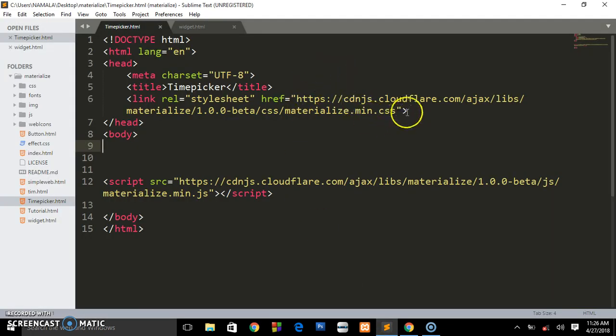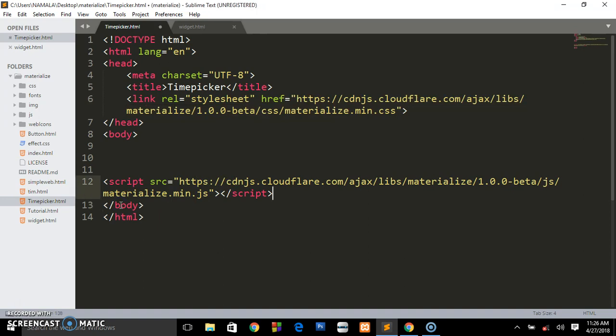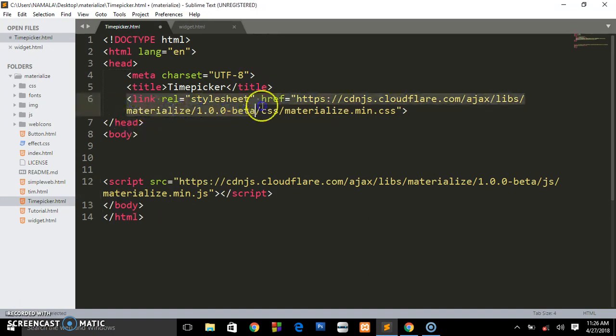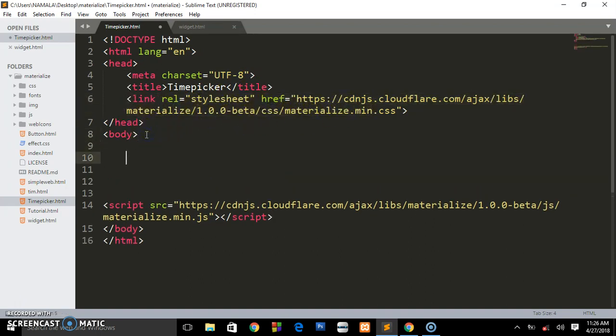As I told you in the previous tutorial, I showed you how to bring in these CDNs. I will leave the link in the description below where you can get all these links, so your job is just to follow step by step.